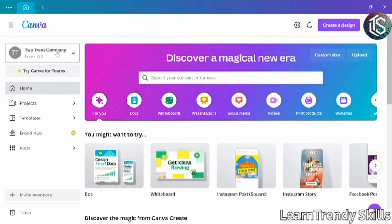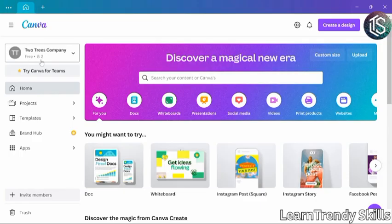And while we were working on this, Julie has accepted the invitation to this team. So there is a number two under the team name. There are now two members, myself and Julie. And if Sandy accepts the invitation, this will show three numbers. And it also shows that this is a free team. So this team is limited to the free features.